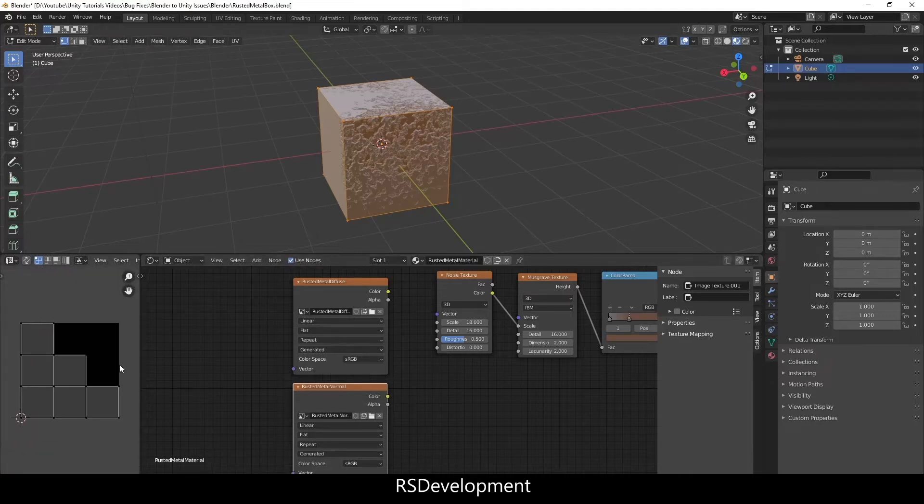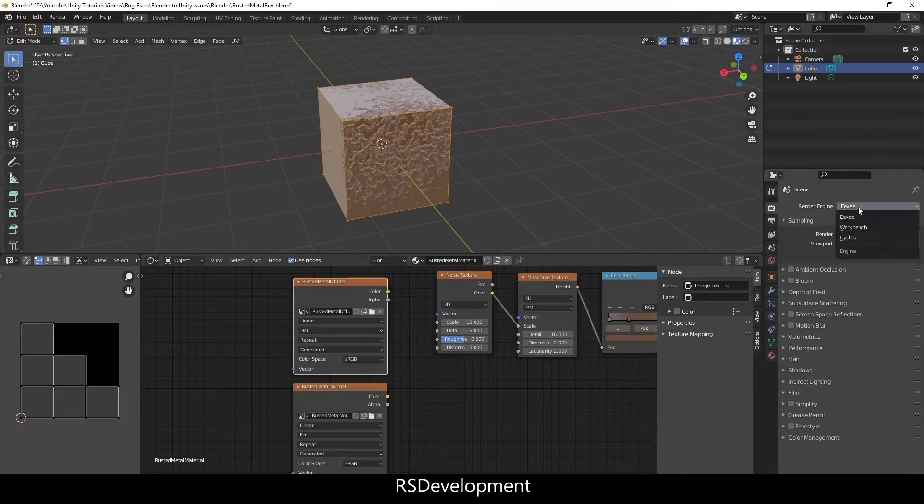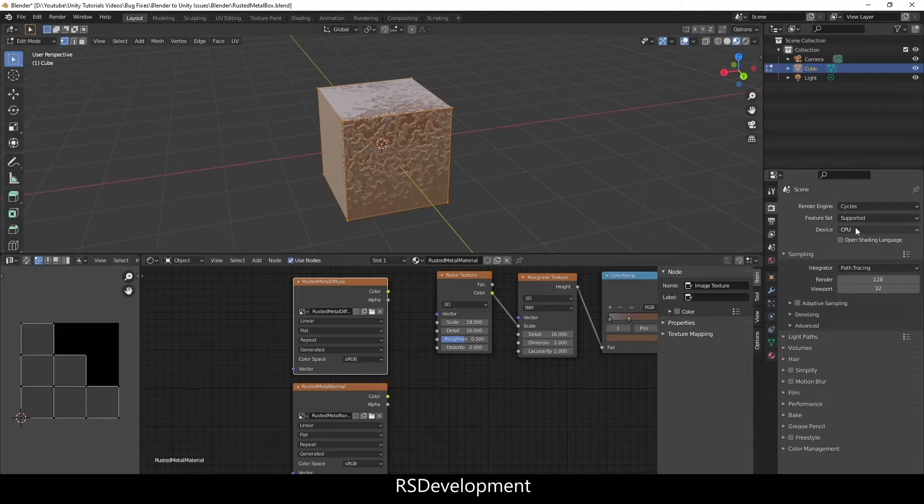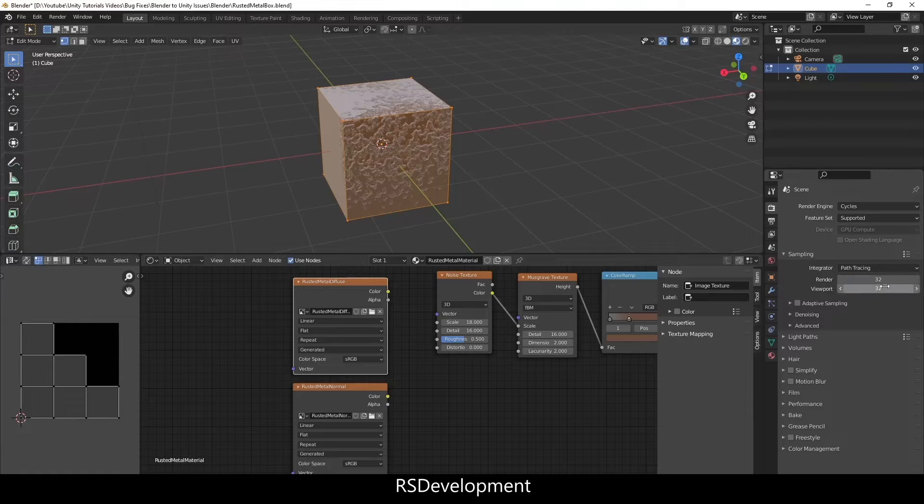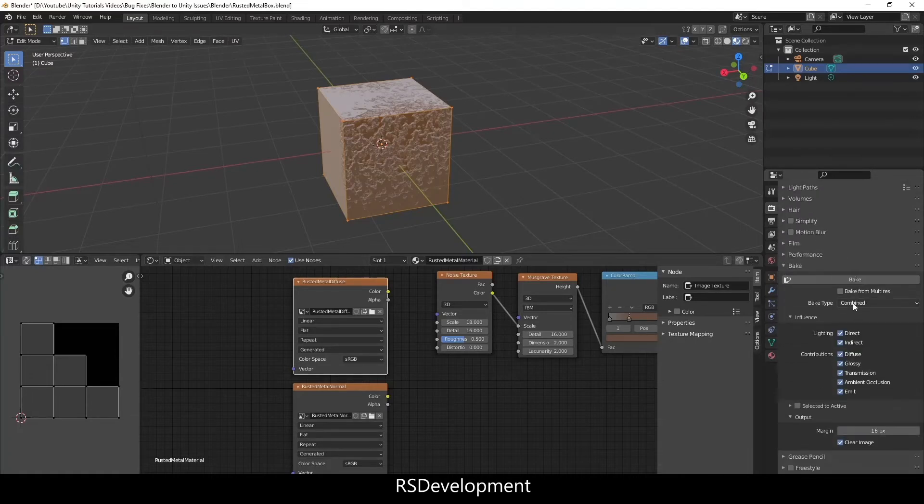Now both of these image textures are going to save the images from this material. So I'm going to go to render properties, change the engine from Eevee to Cycles. You can keep the device as CPU but I'm changing it to GPU, changing the render value to 32 to match the viewport, again optional.